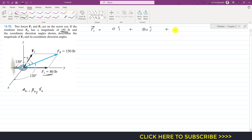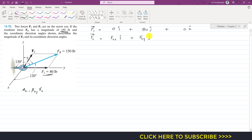The z component is also zero, so we add 0k. For F2, since we do not know its magnitude or angles, we write it as: F2 vector = F2x i + F2y j + F2z k.